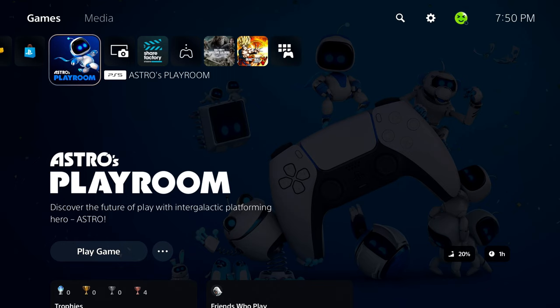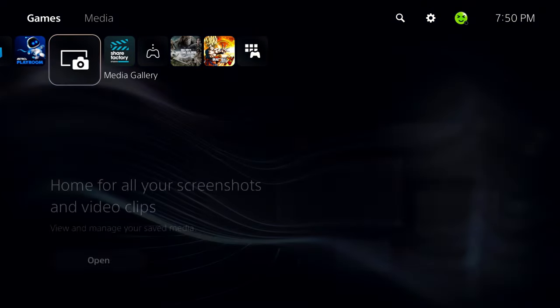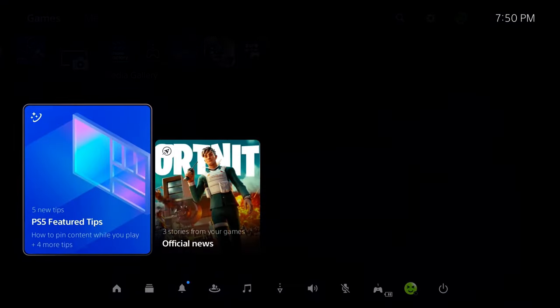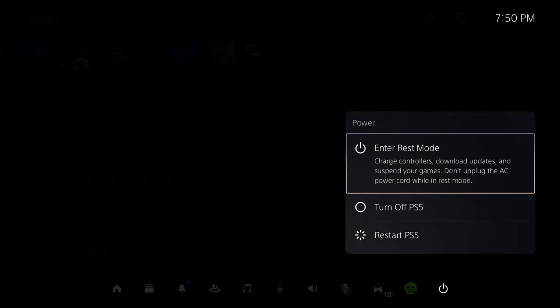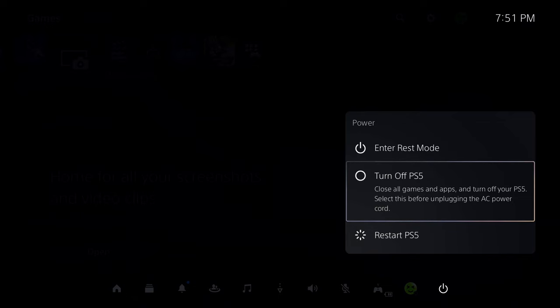Now, if it hasn't, we're going to press the PlayStation button on our controller and go to the power option and we're going to actually turn off the PS5.